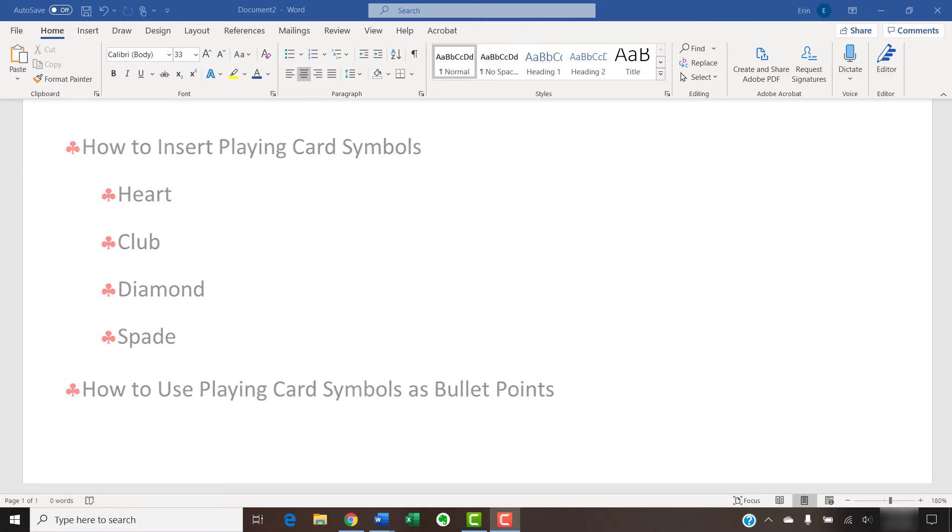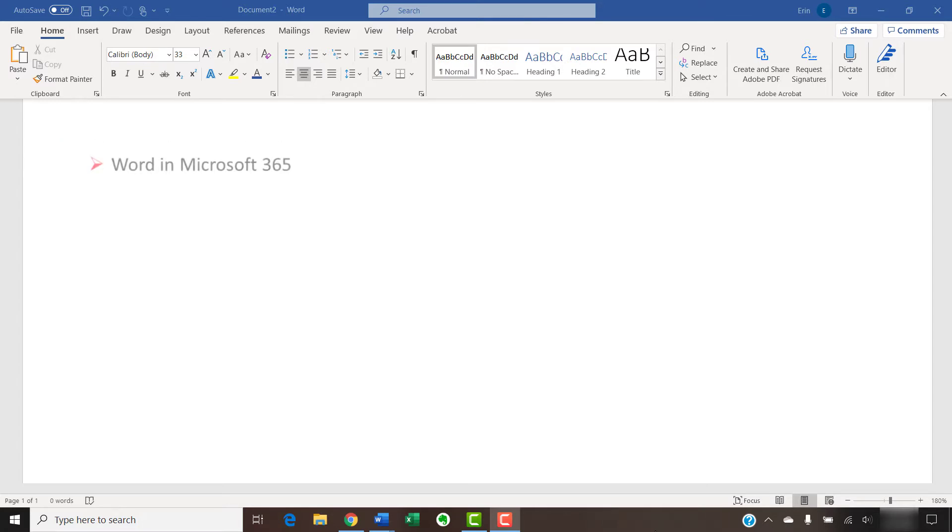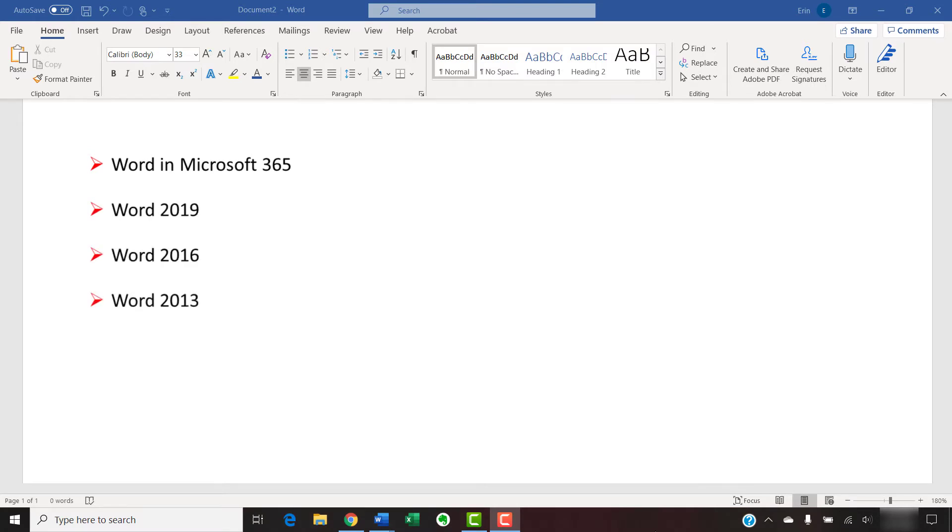I'll be using Word and Microsoft 365. These steps will also work for Word 2019, Word 2016, Word 2013, and Word 2010. However, your interface might look slightly different in those older versions of the software.